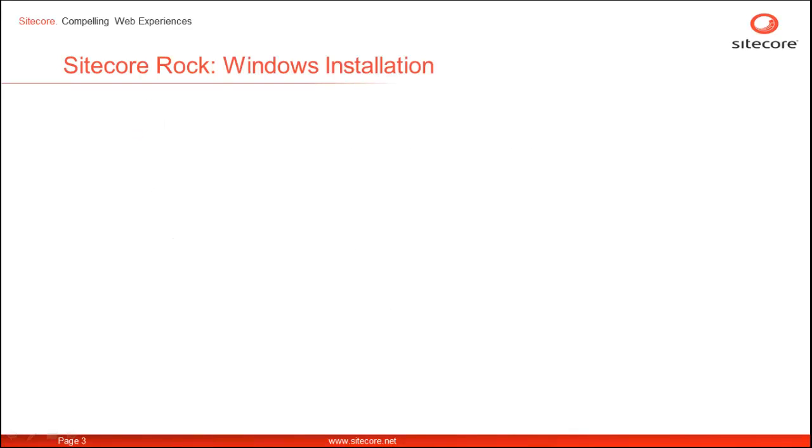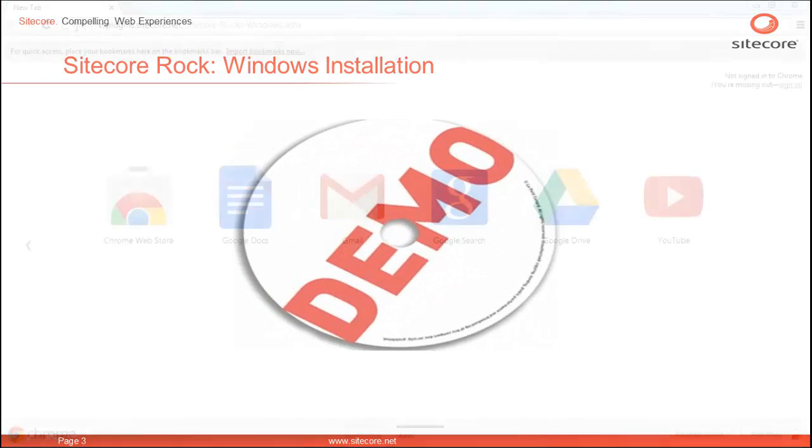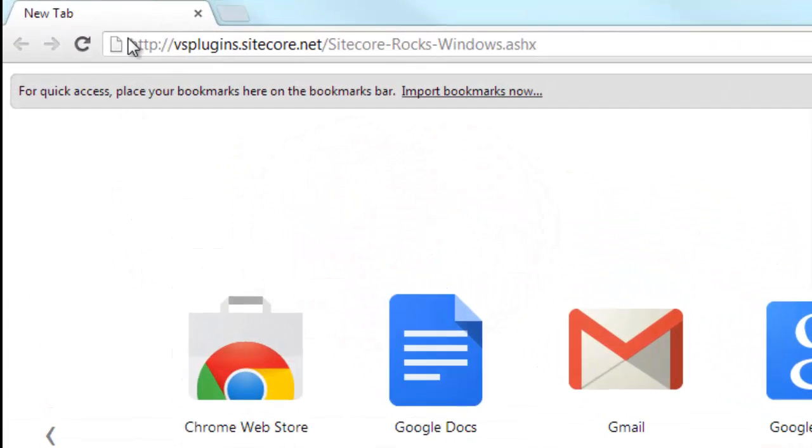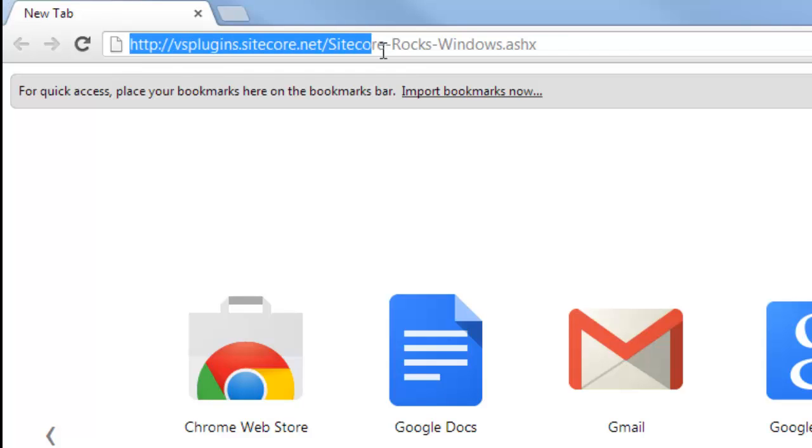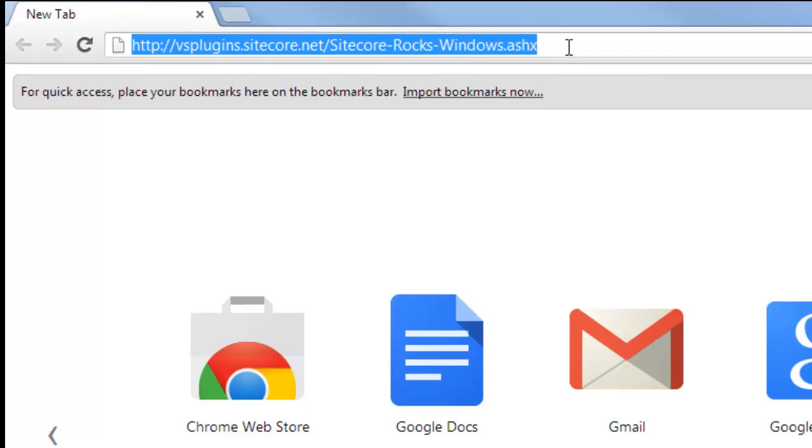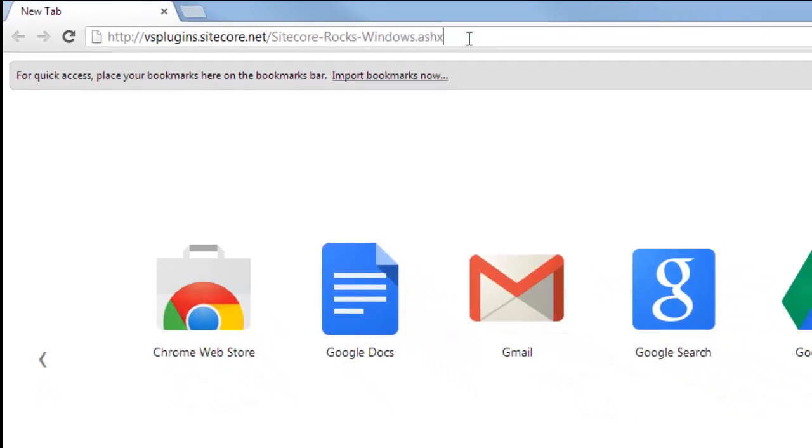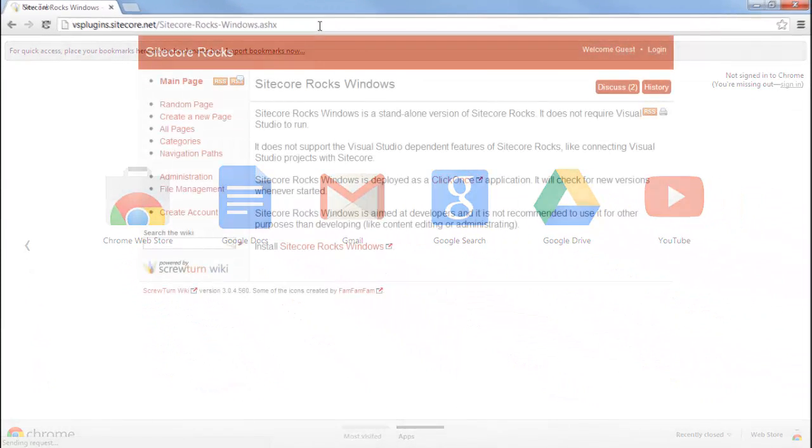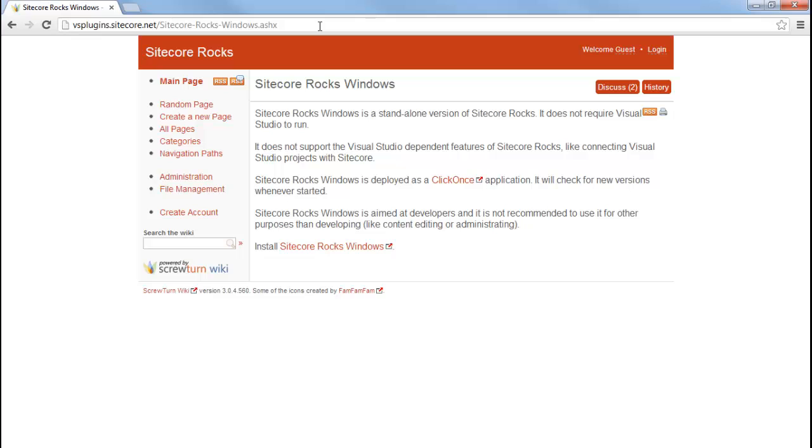Let's see how we can install Sitecore Rocks for Windows. As you can see, I have the URL of Sitecore Rocks for Windows entered into my address bar. Let's go to the page. This brings us to the Sitecore Rocks for Windows page.